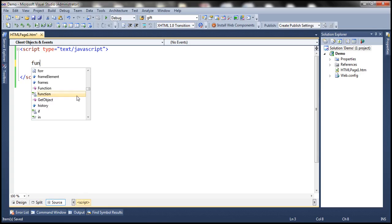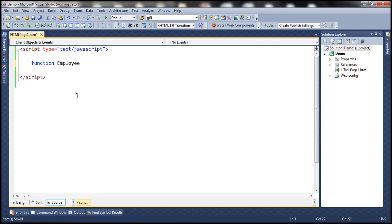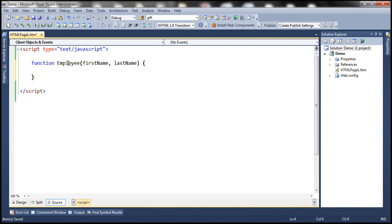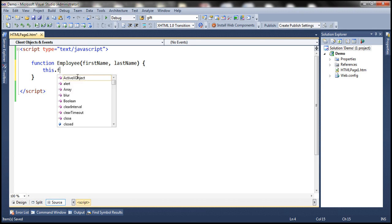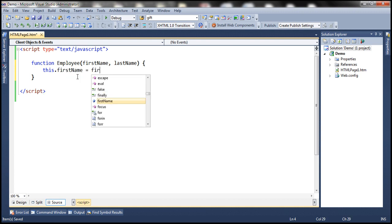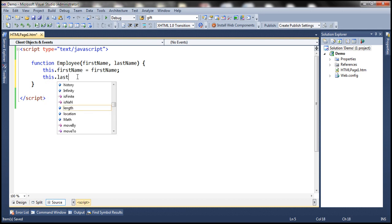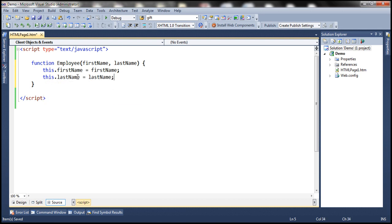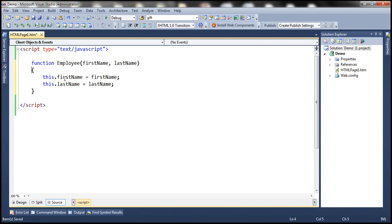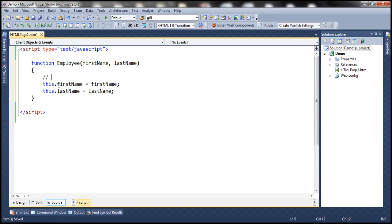Let's create a function here and name it employee with two parameters: first name and last name. We want this to be a constructor function that constructs an employee object. We want this employee object to have two public properties — first name and last name. In JavaScript, we create public fields using the this keyword, so these two are public fields.